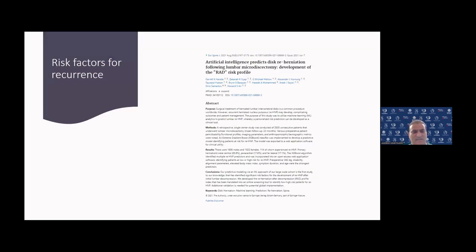If we go back a step and ask ourselves what are the risk factors for recurrence, because if we can address the risk factors maybe we can minimize the risk of recurrence — recent studies are now trying to employ machine learning and artificial intelligence. This is a well-designed machine learning study that looked at over 2,000 patients and identified some significant risk factors for reherniation after initial lumbar microdiscectomy. But they do admit that this is only early steps and needs further validation.